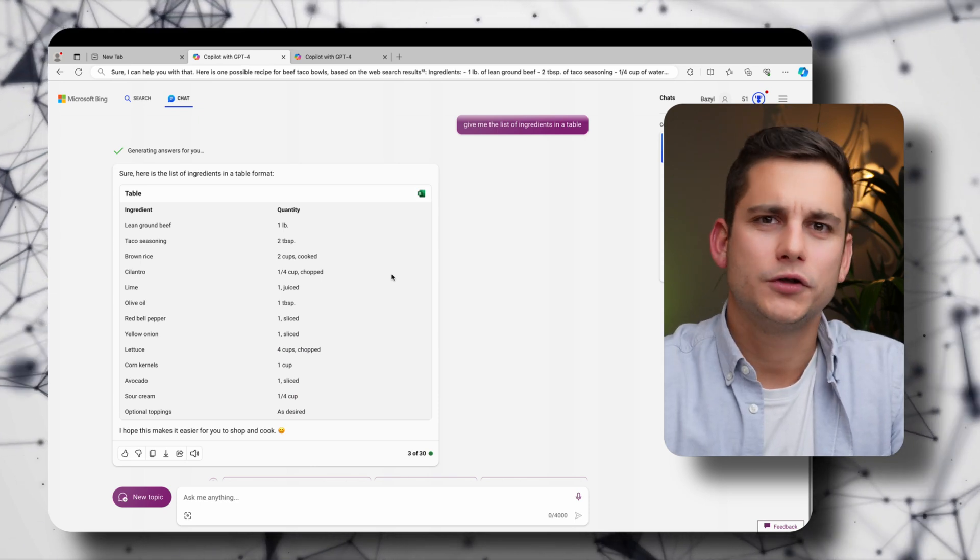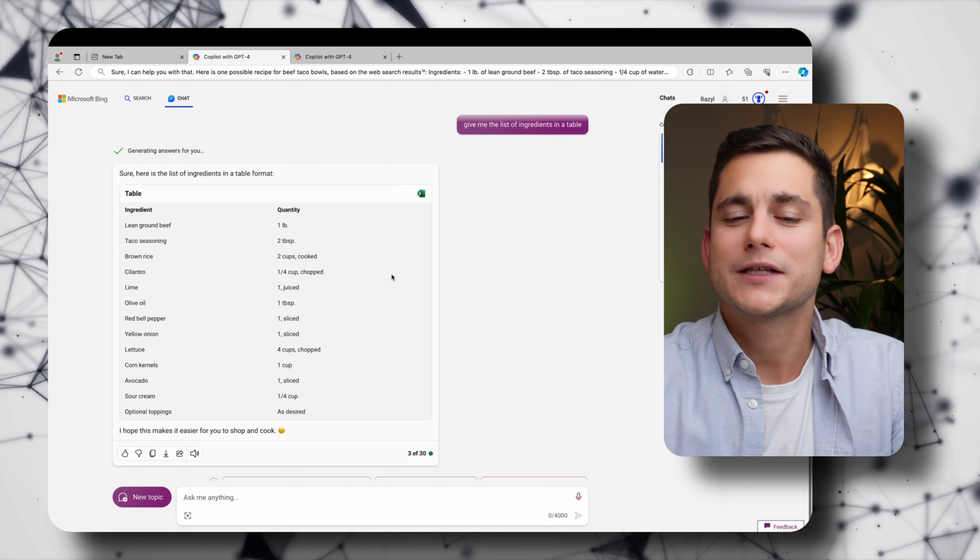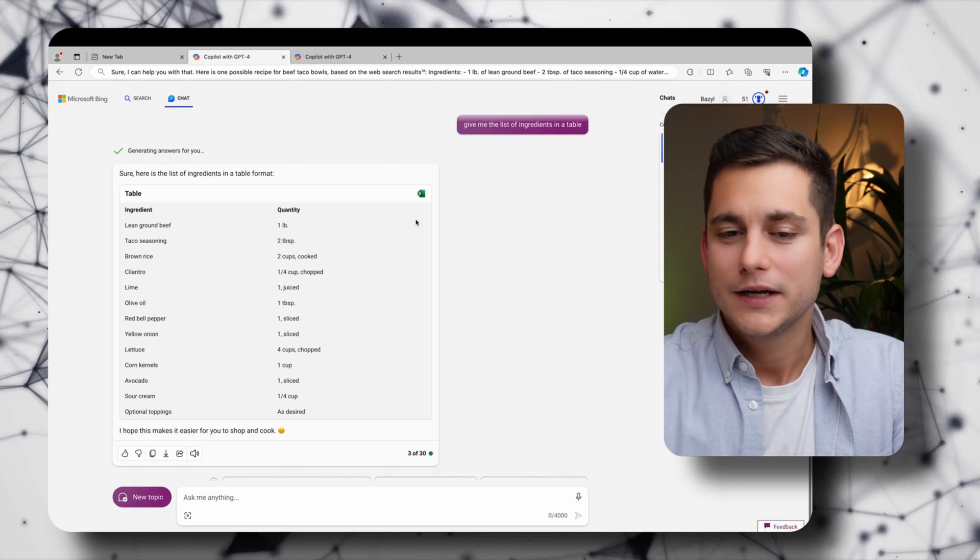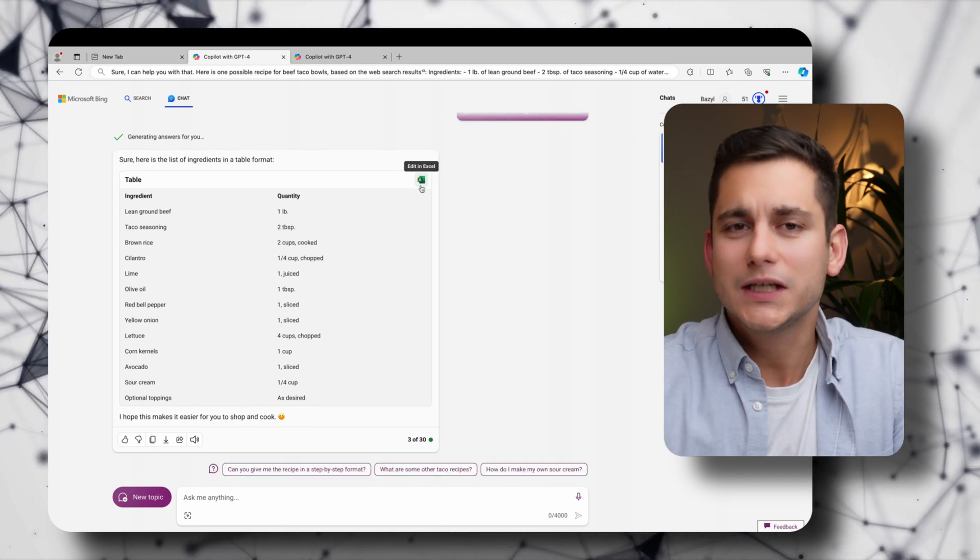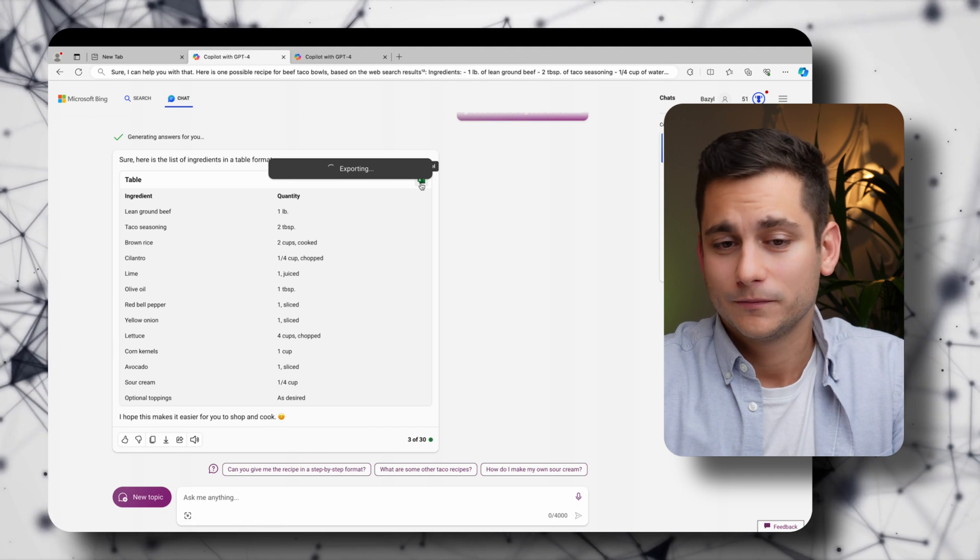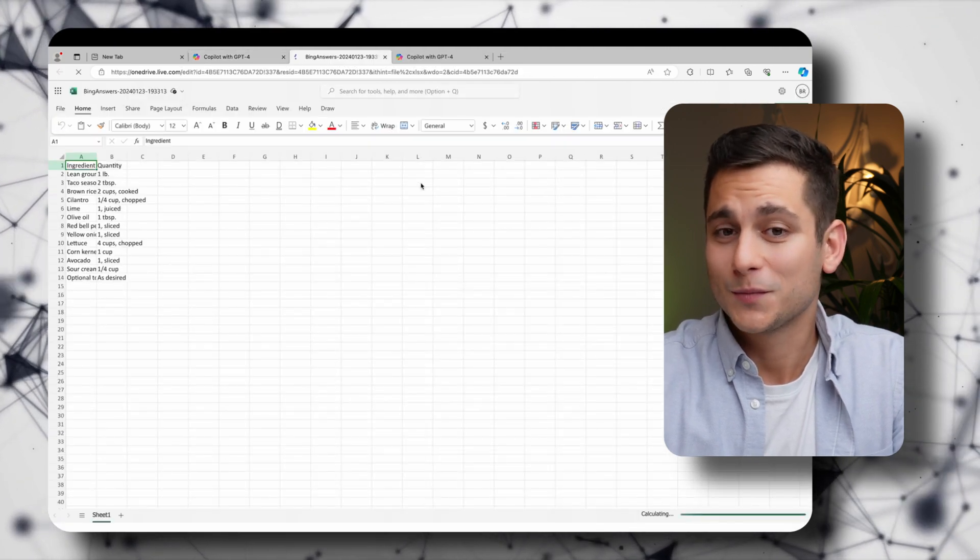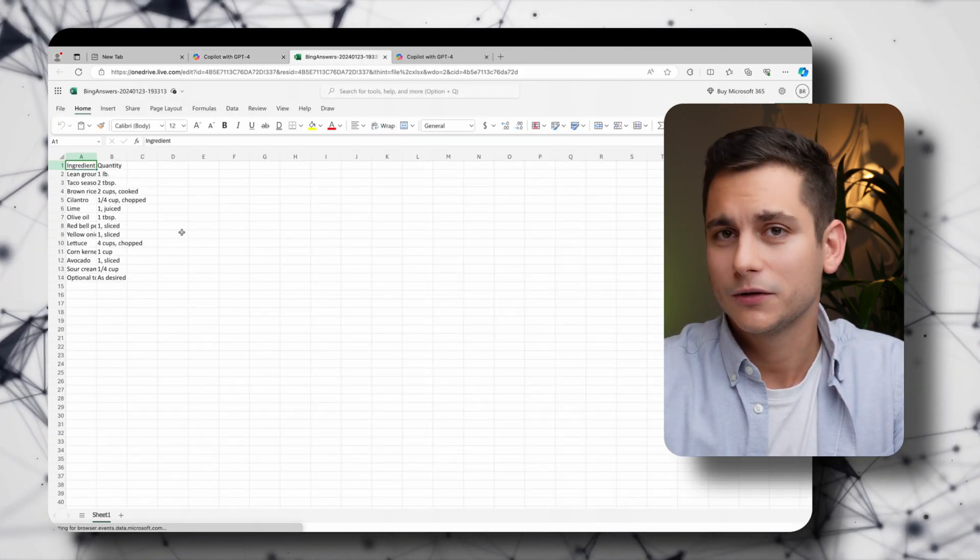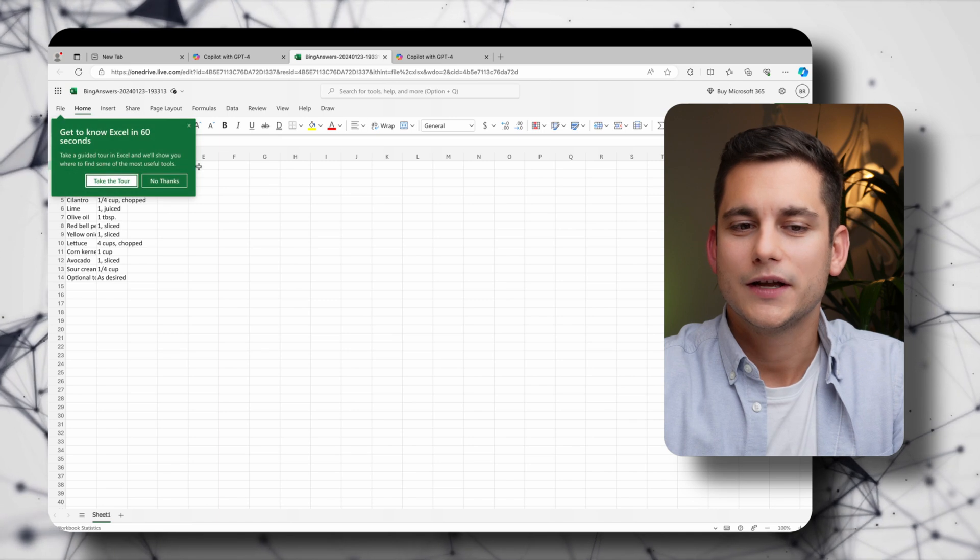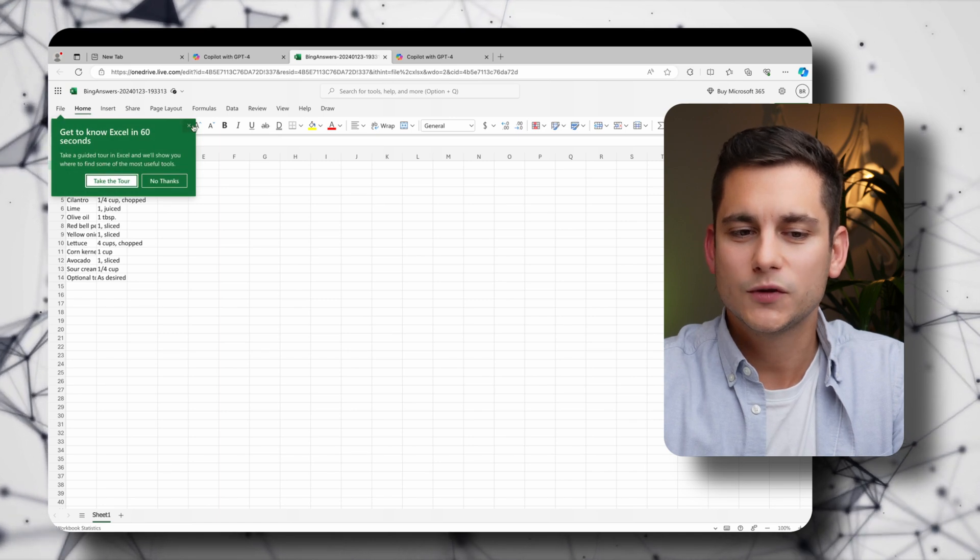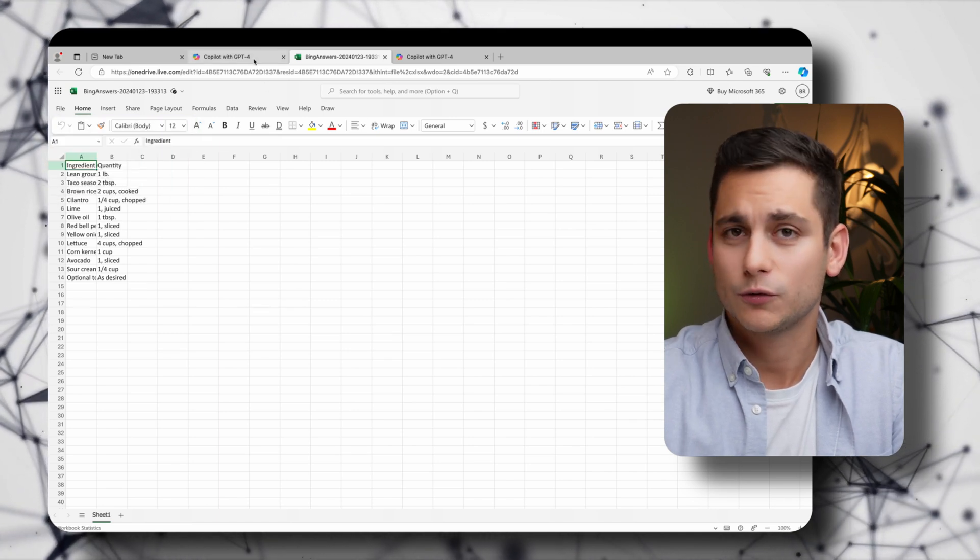And the last element that I wanted to show you is that because we've asked for a table it's going to give us an option to edit this table in Excel. Again because it's Microsoft. So if we click into Excel it will take us into a brand new document where we can do all our alterations and save it for later.